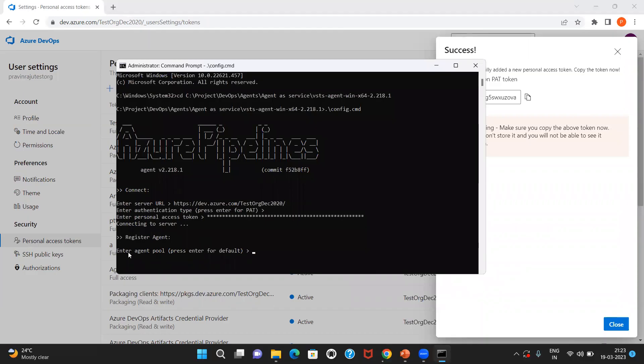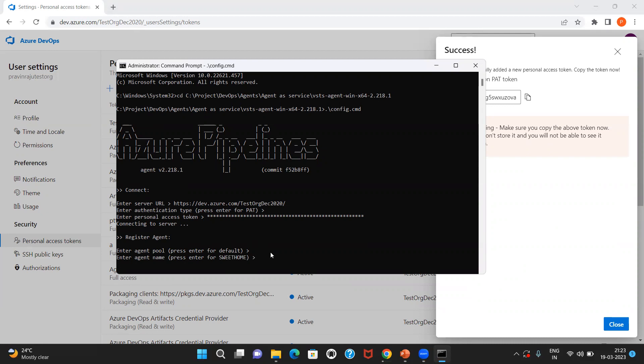Now it asks for the agent pool. I have been trying to install the agent in the default agent pool. Let me just click on enter. The agent name. I can specify the name of the agent that I'm configuring now. Let me name it as agent.